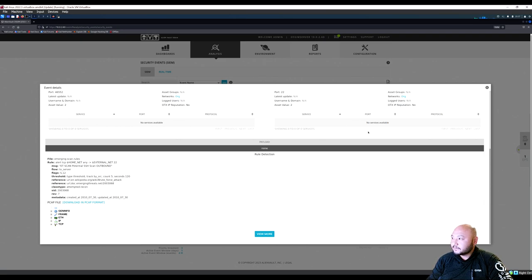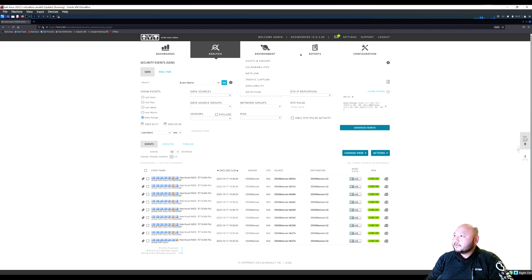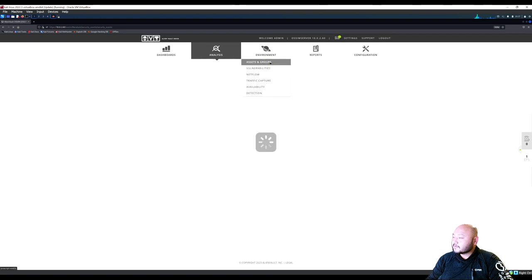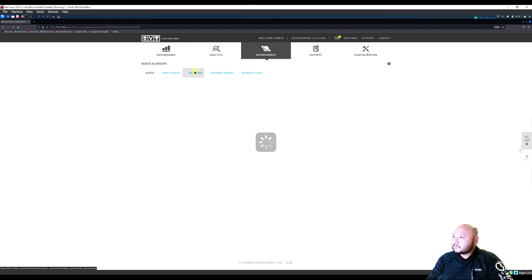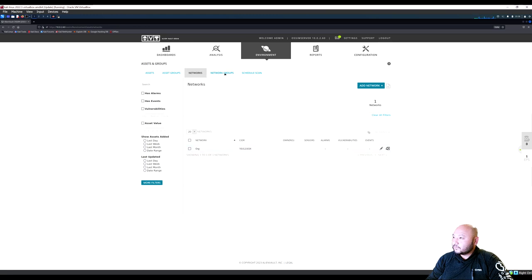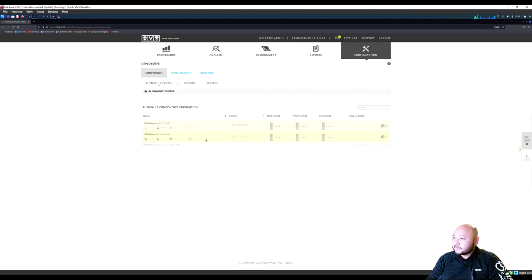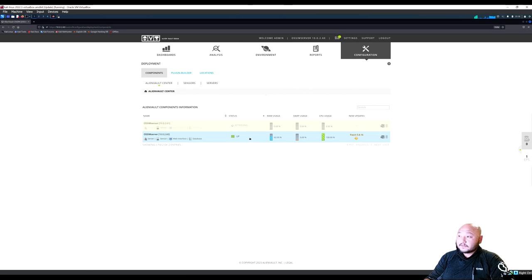That's cool — an SSH port outbound scan was detected. Check Assets and Groups — those are the ones we set up, totaling five. Check the network — it's a /24. Check Deployment: both the server and sensor are up and running. There's a lot more to explore in this SIEM tool — it's way more than expected with a lot of data flowing through.